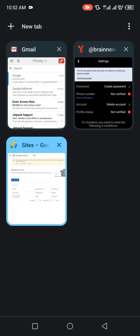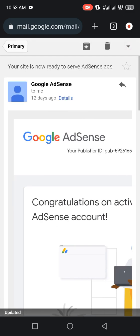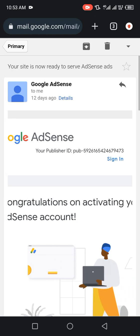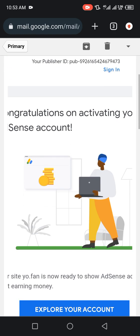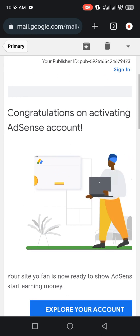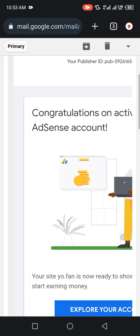You go to your email. This is what I got after 30 minutes: Your site is now ready to serve AdSense ads. You come down to congratulations on activating your AdSense account.